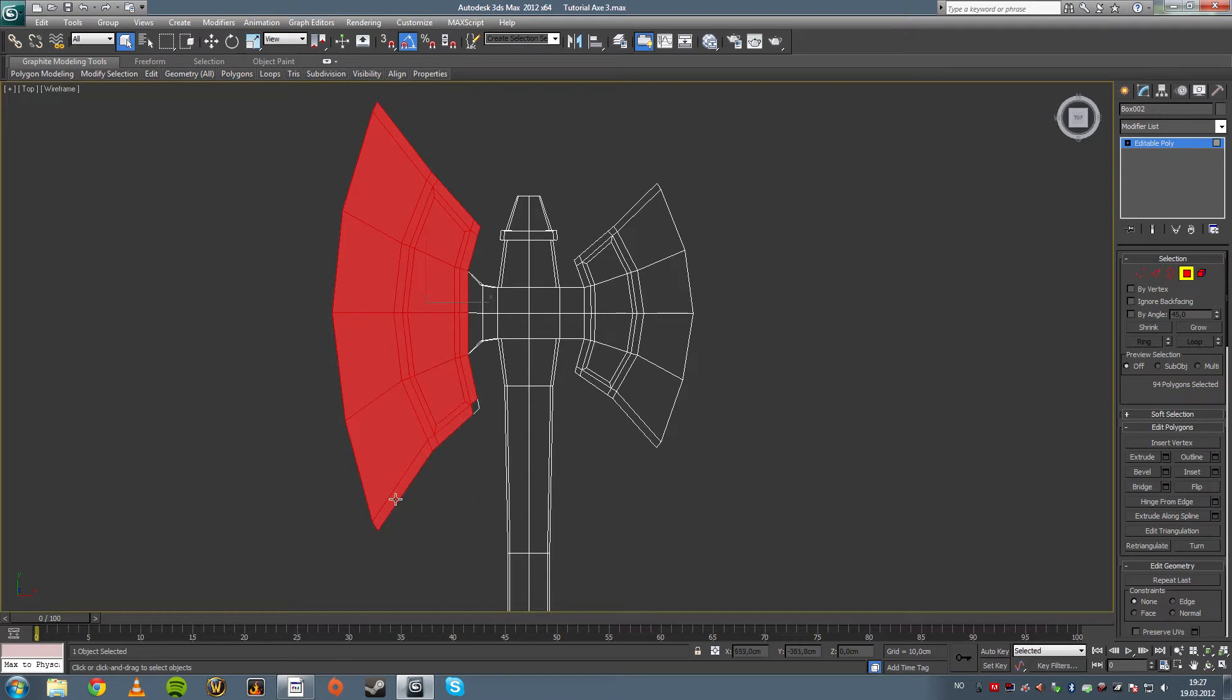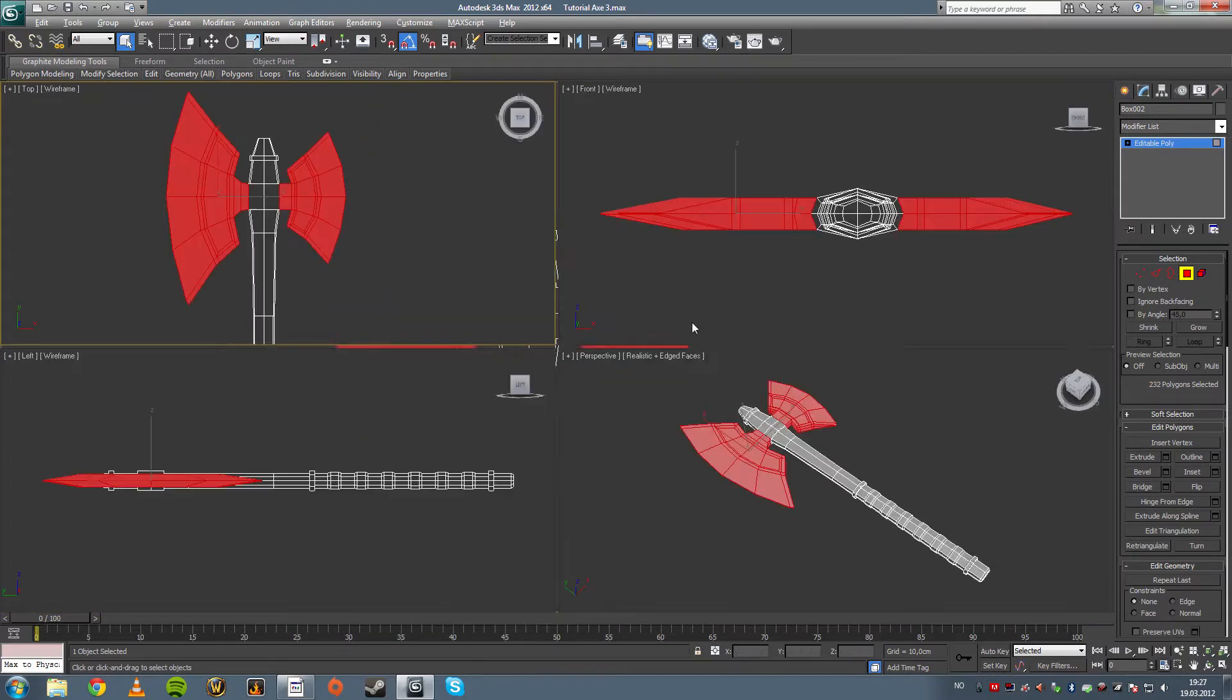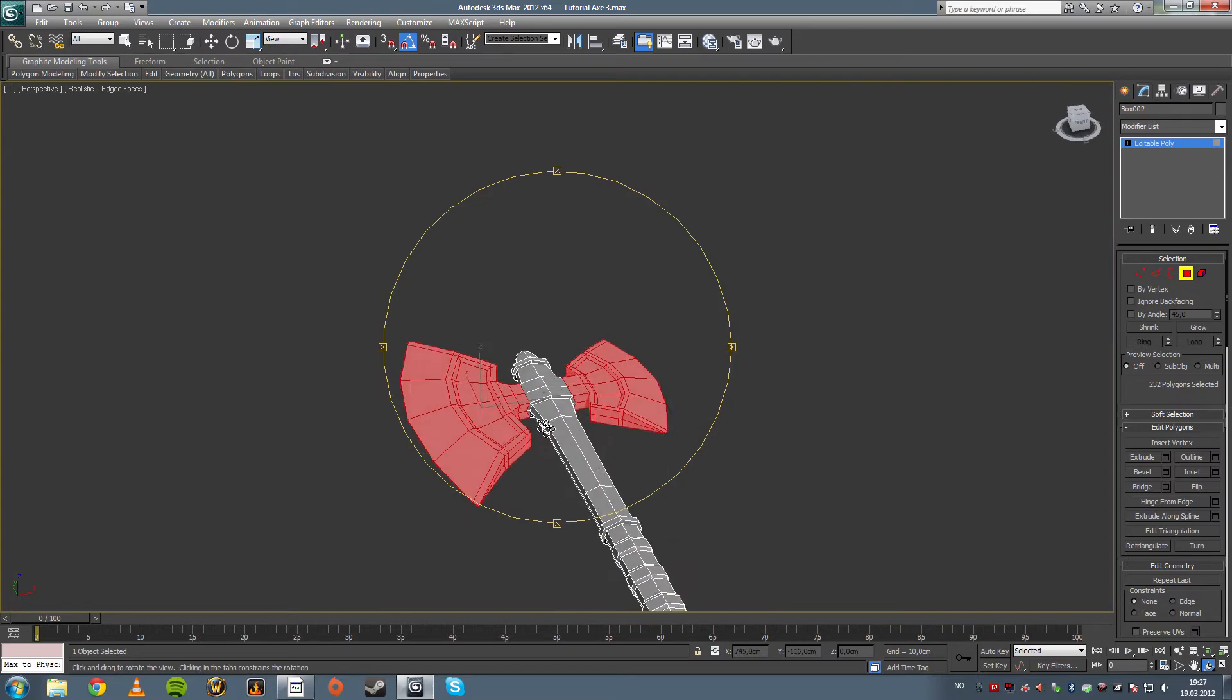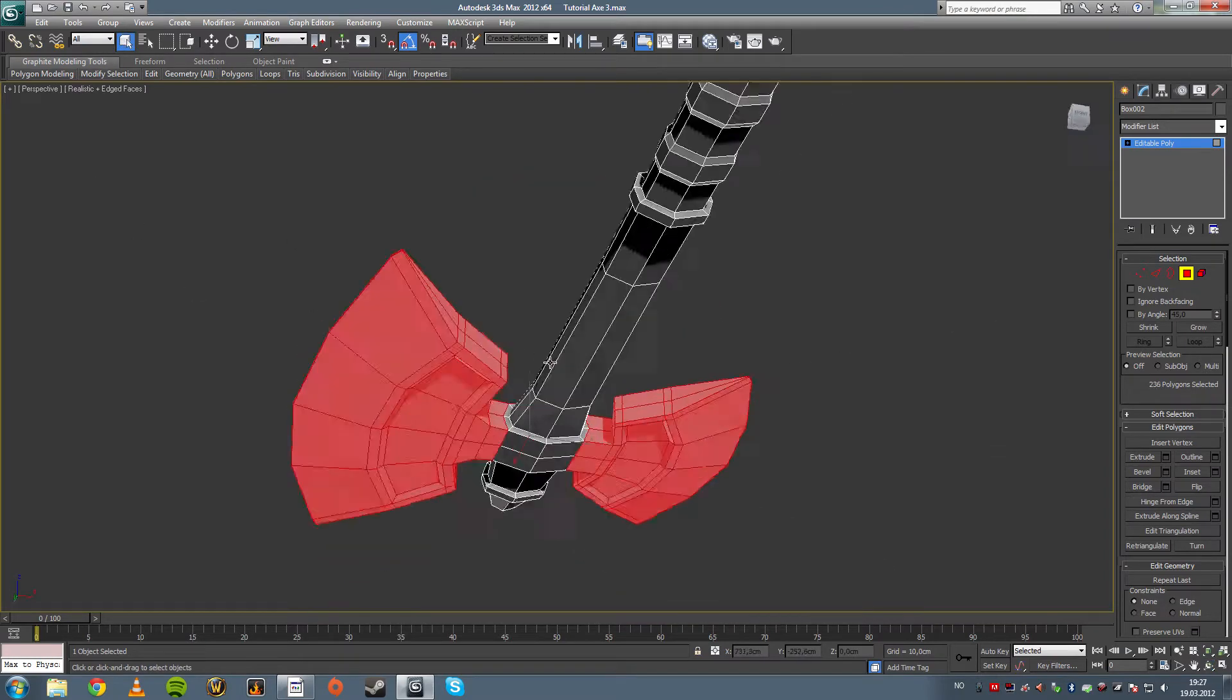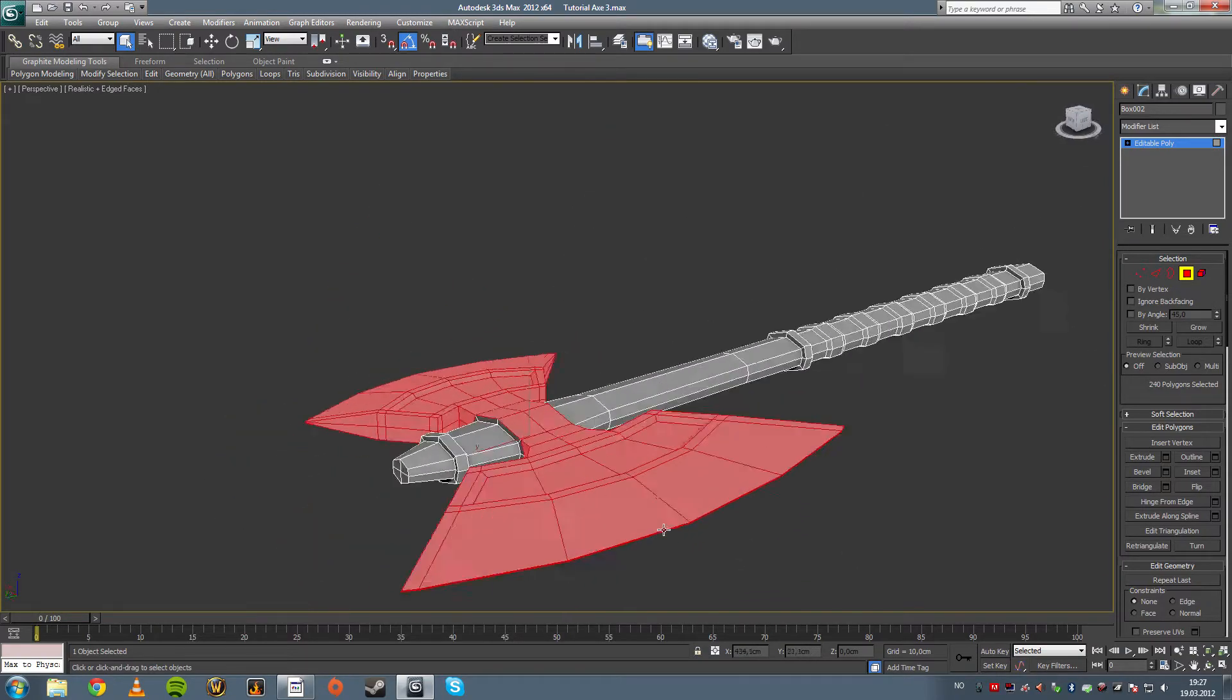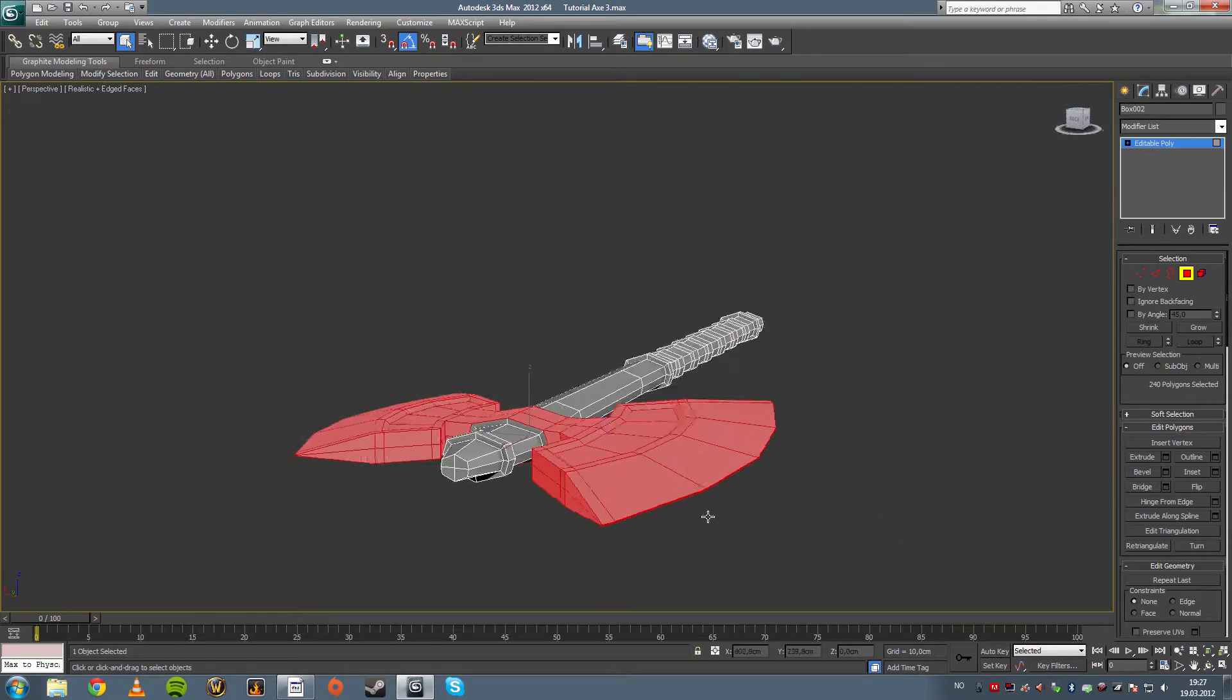So I'm going to select this part of the axe, the killing part of the axe basically. I'm going to go into perspective view here to see that we get everything. Yeah, that's looking good.